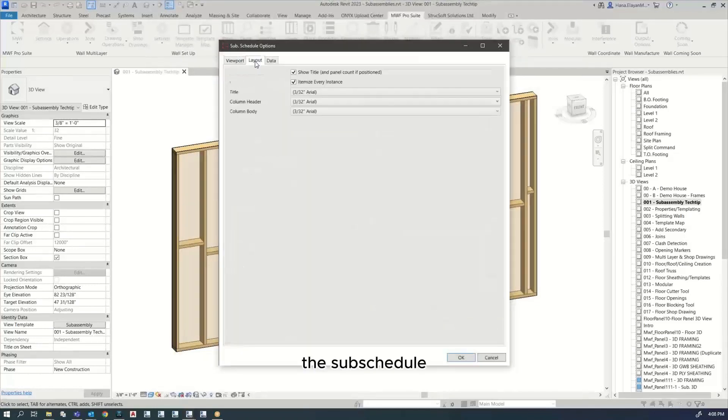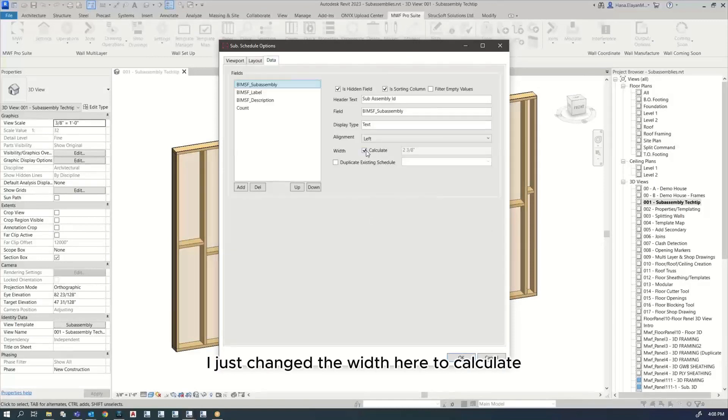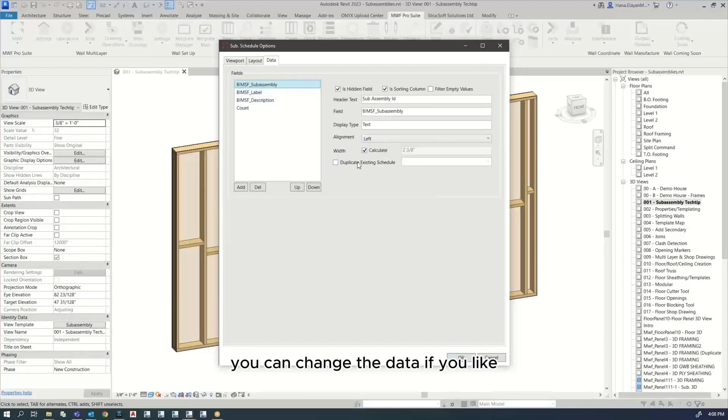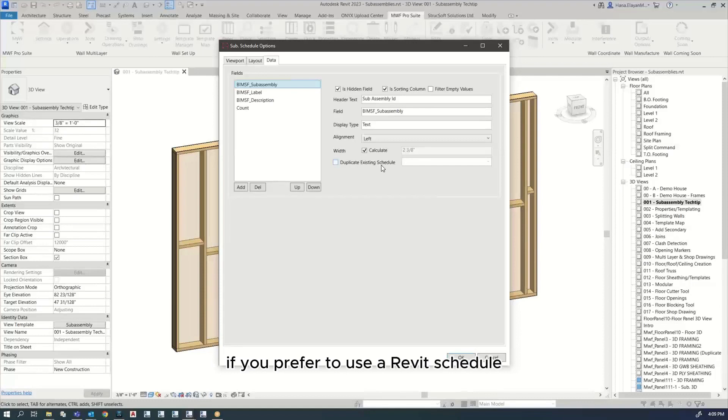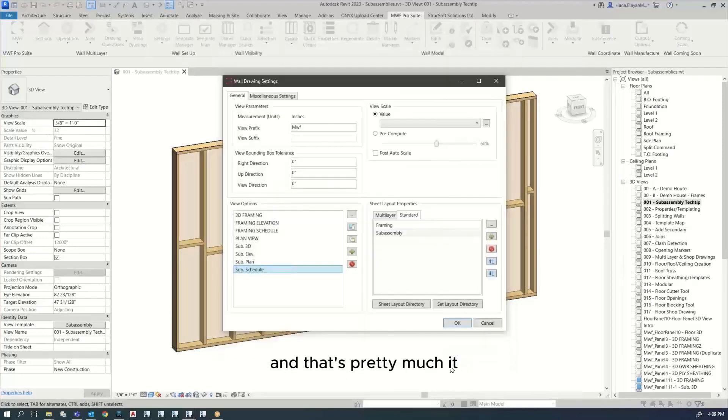The subschedule, honestly I just use the default. I just changed the width here to calculate. That's pretty much it. I didn't make any changes here, but you can change the data if you like. If you have another schedule, a master schedule, you can also duplicate existing schedule if you prefer to use a Revit schedule rather than use an MWF created schedule. And that's pretty much it.